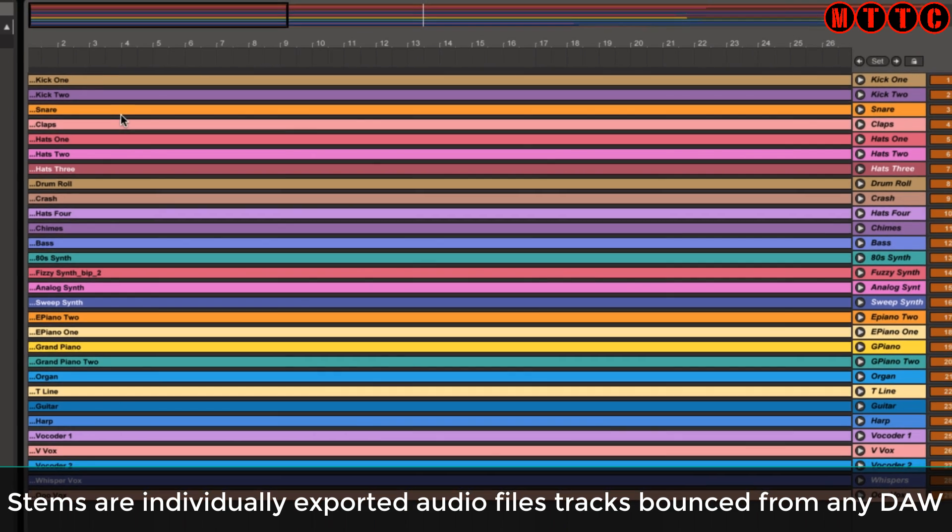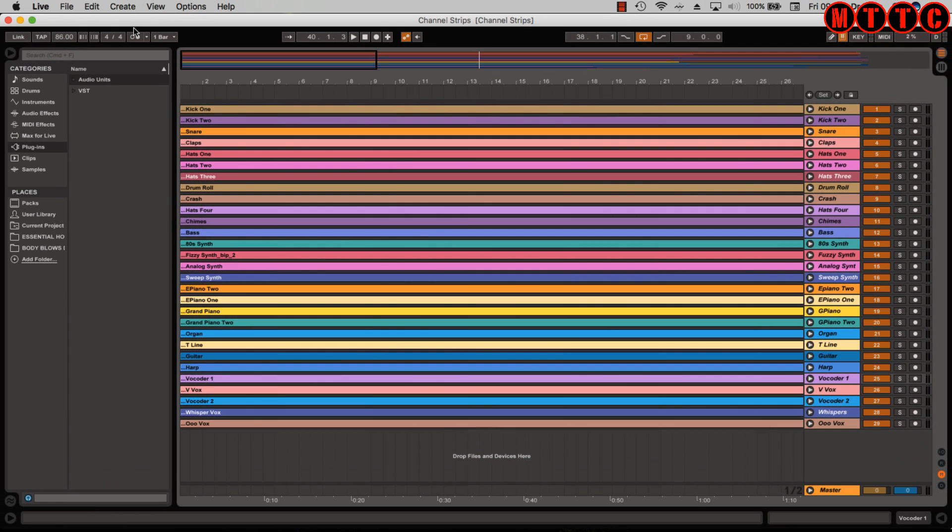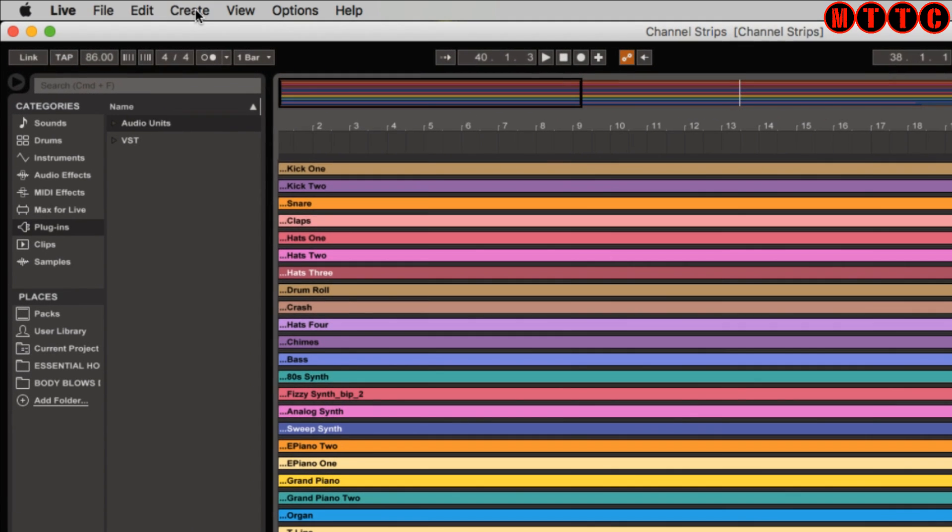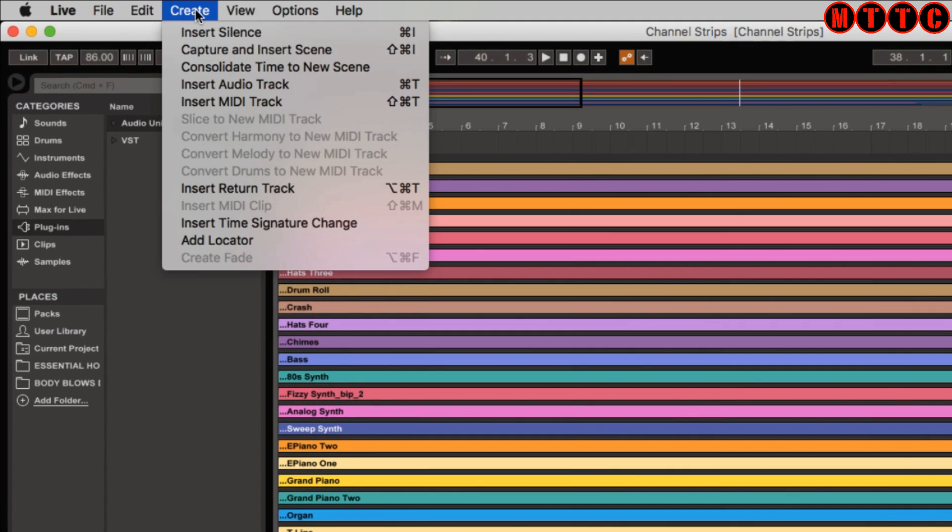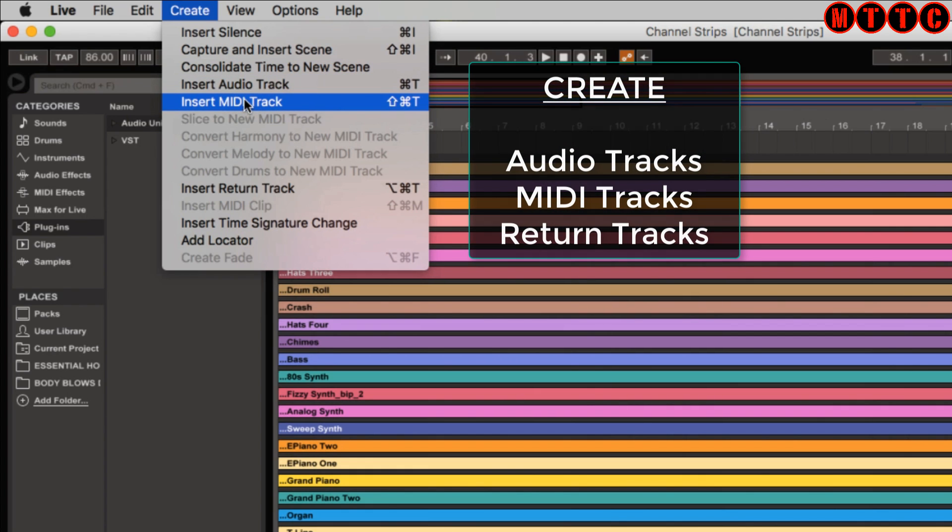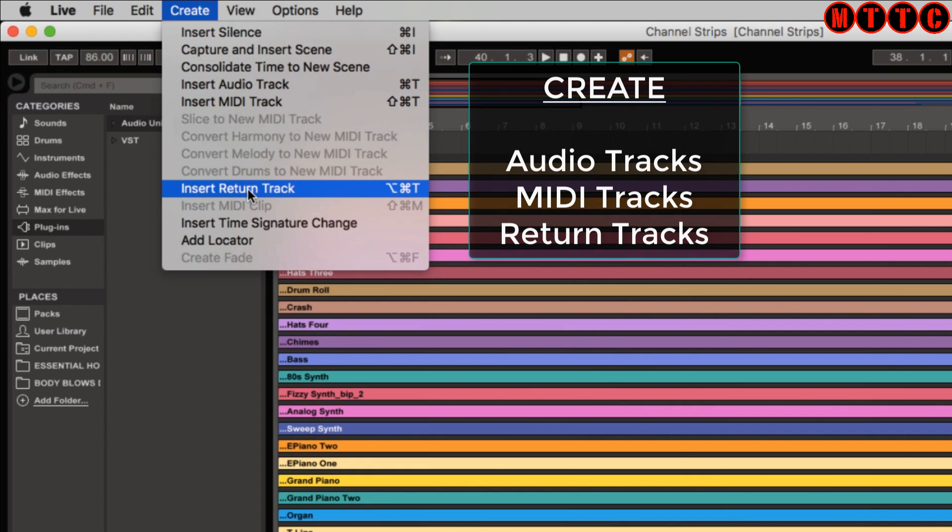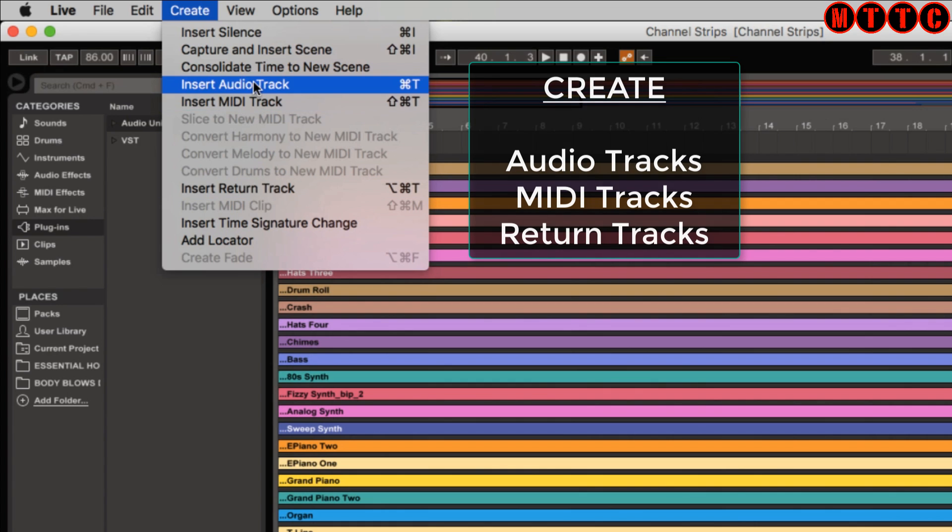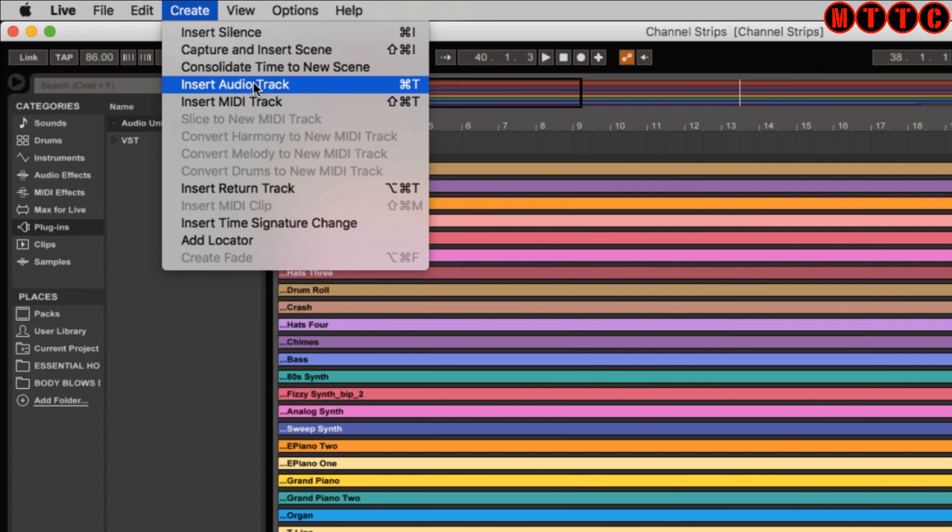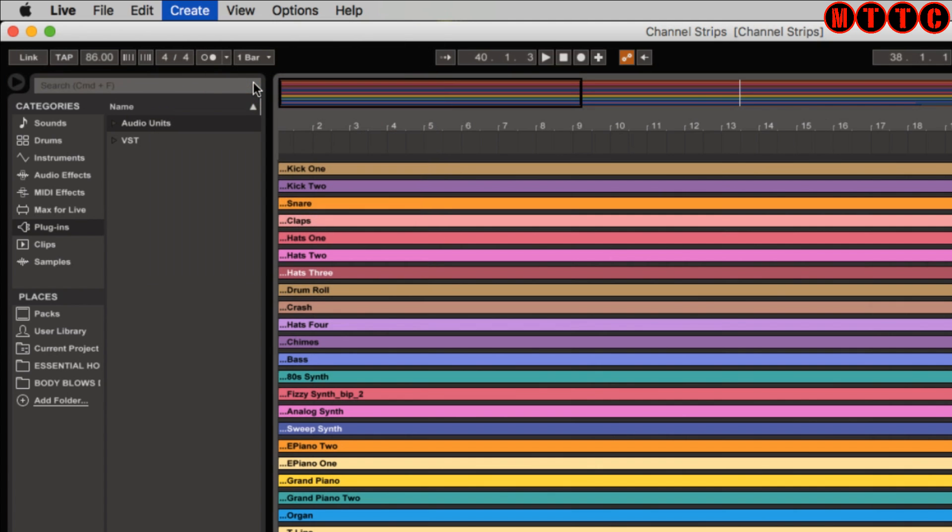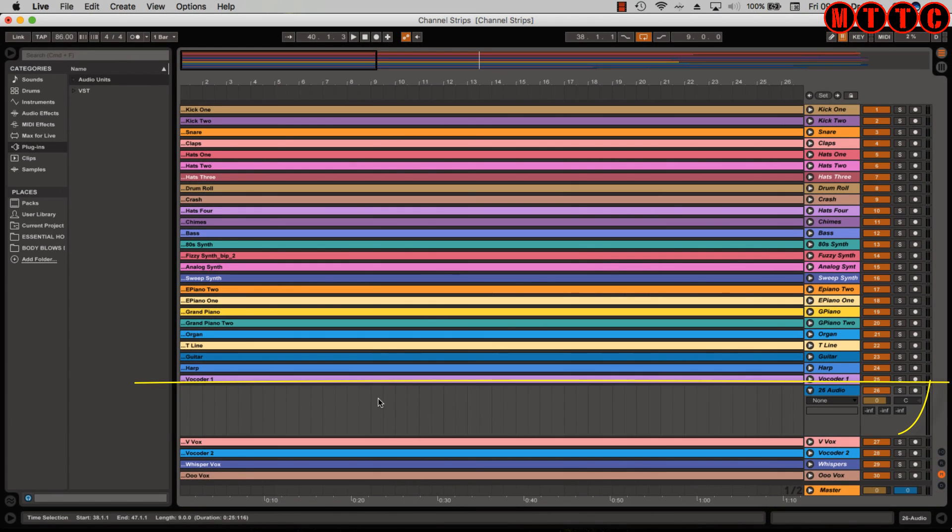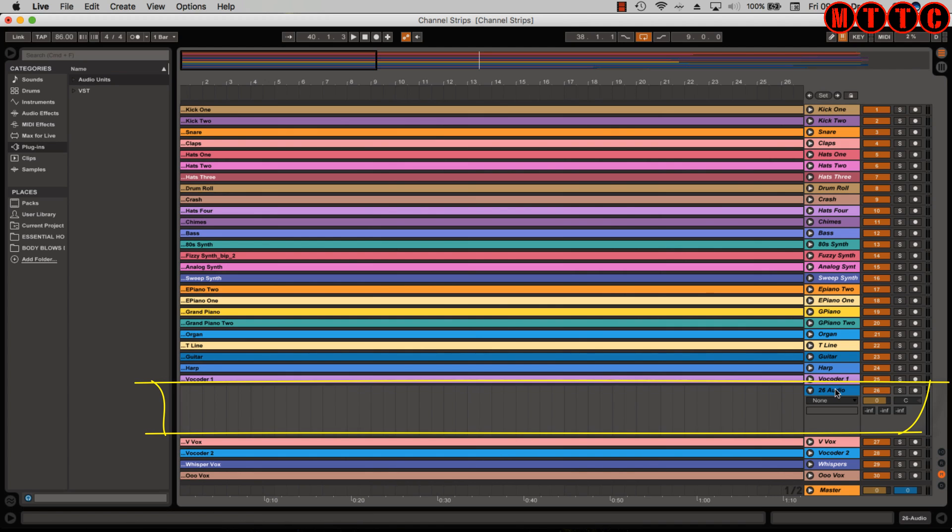How do we create tracks? Well, it's very simple in Ableton. You come up to create and you have one, two, three track options that you can create essentially. Creating an audio track is real simple. You can use a key command, Command+T, or simply click here to insert a track and here's our new track just down here.